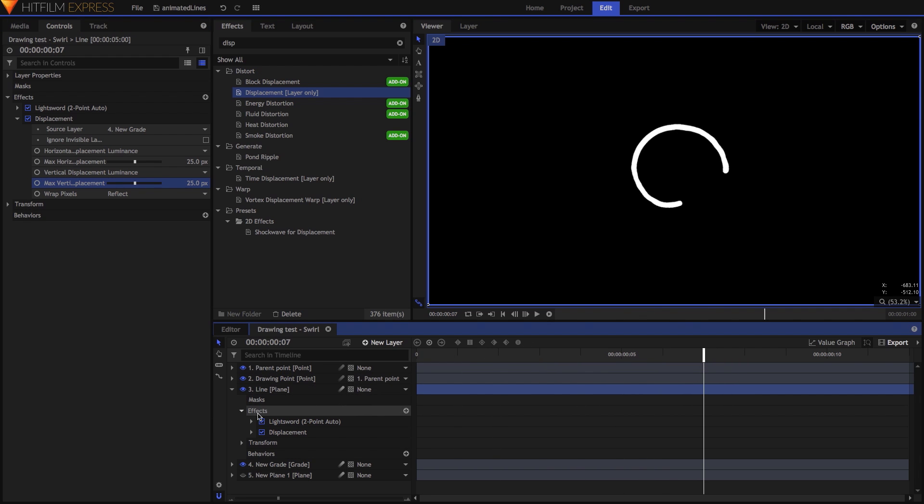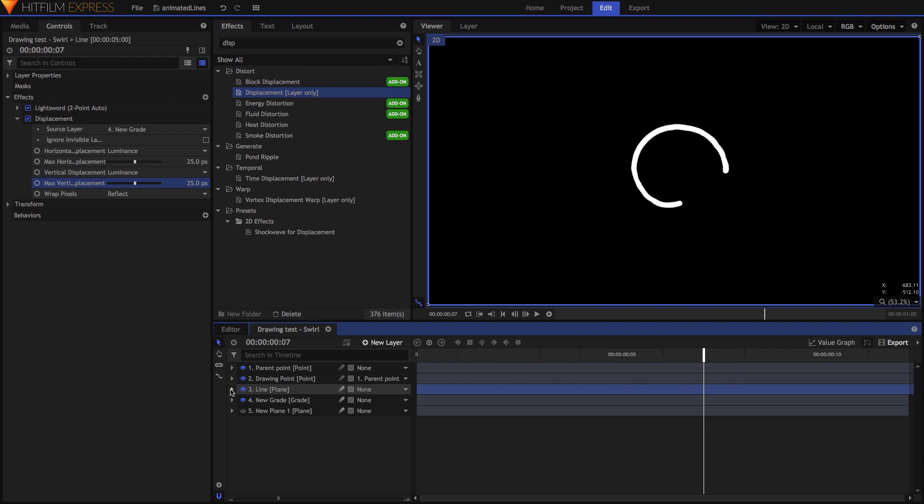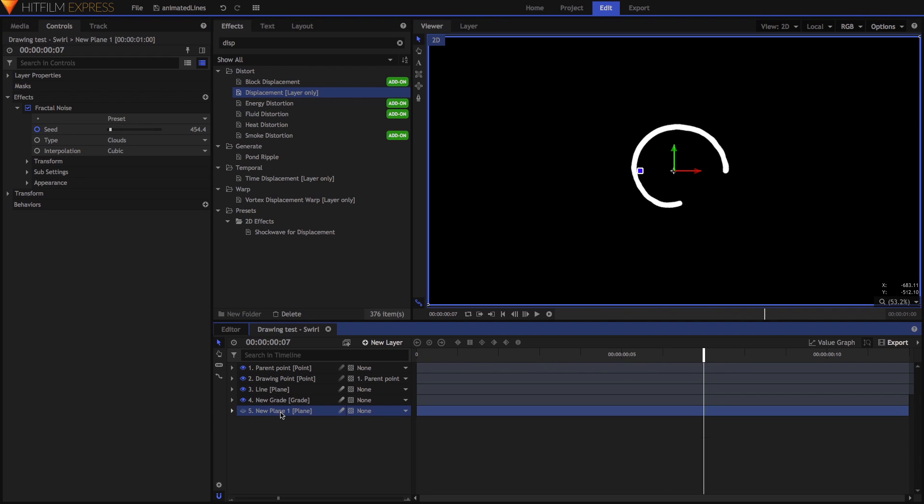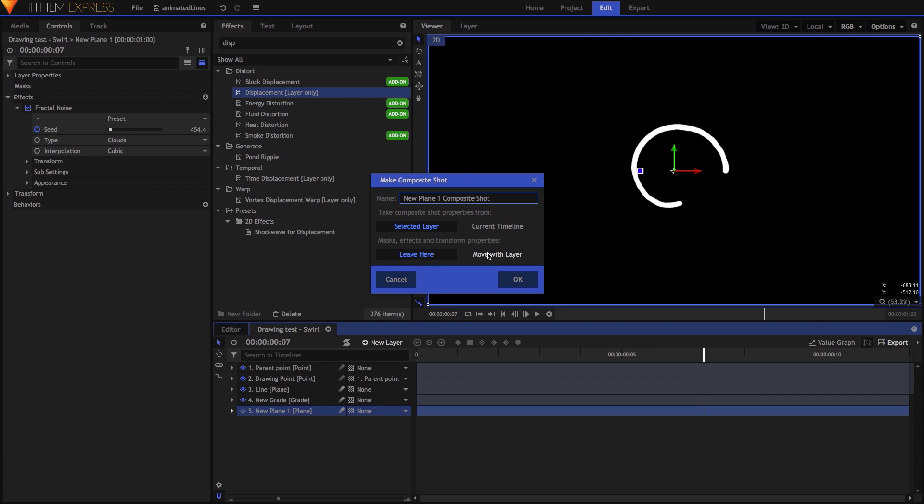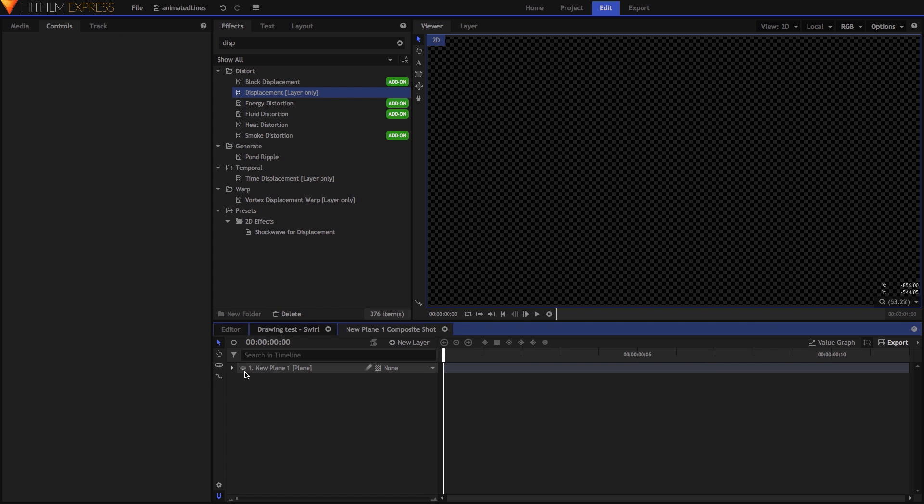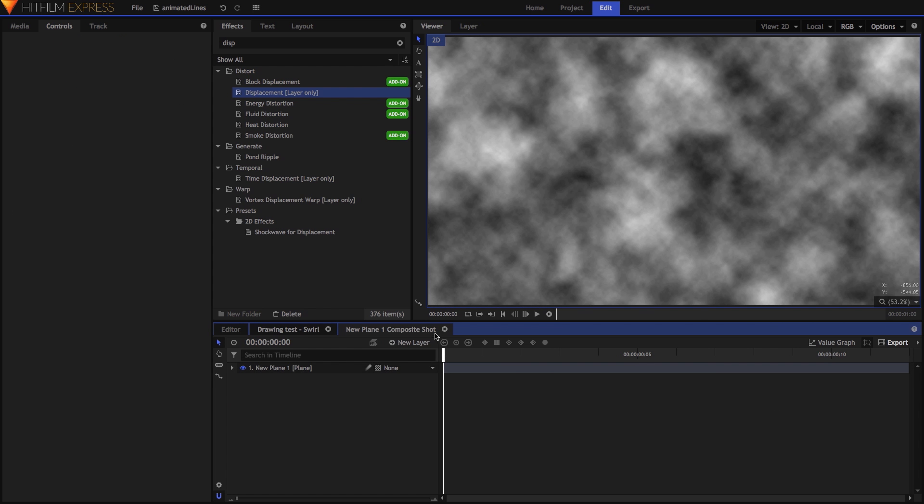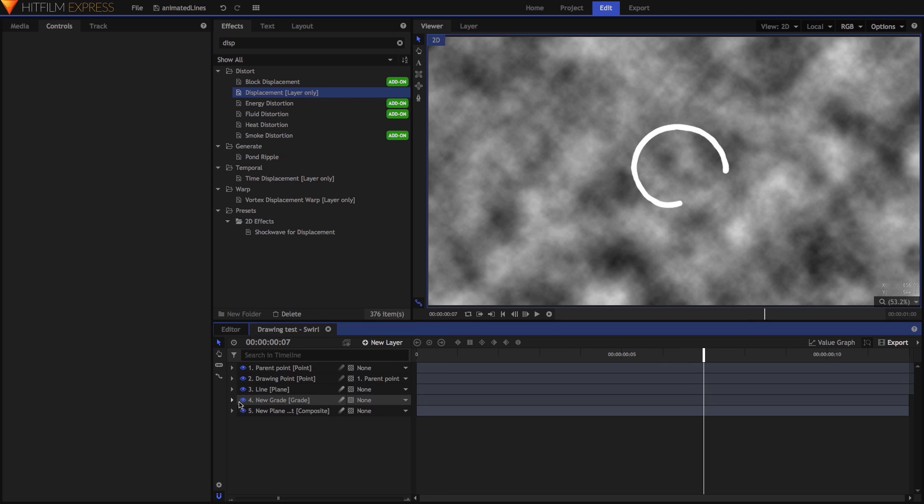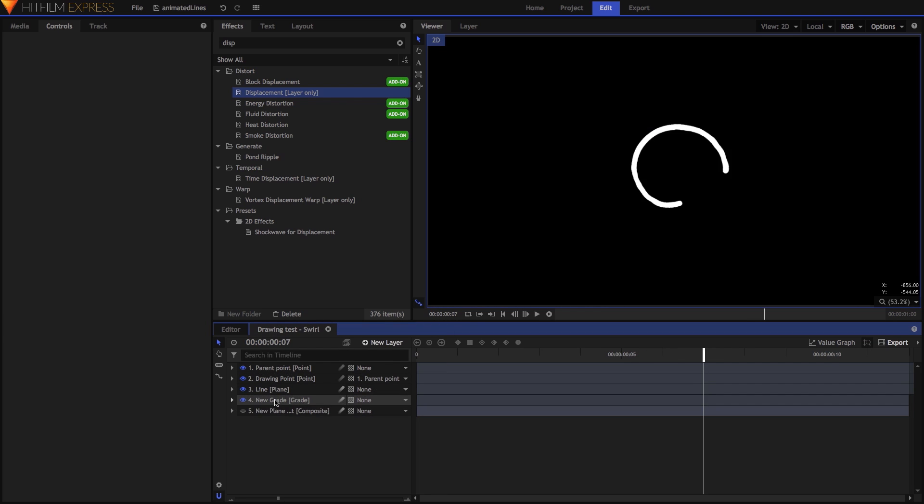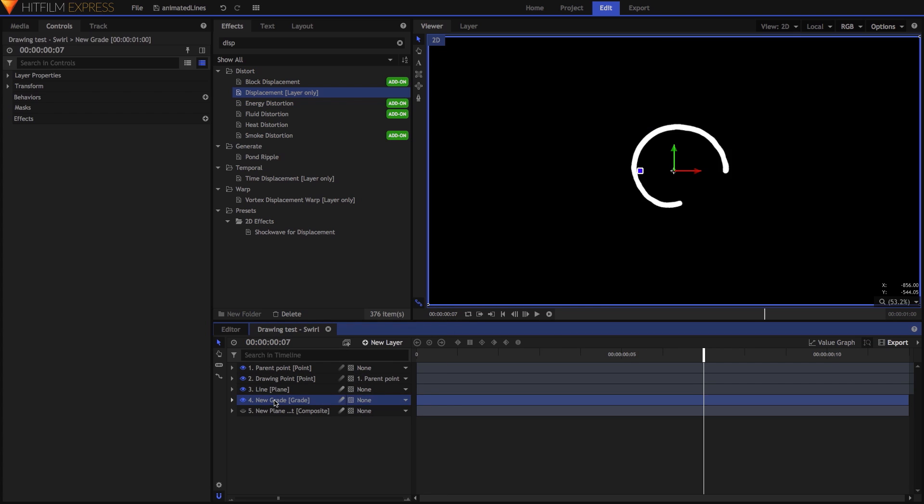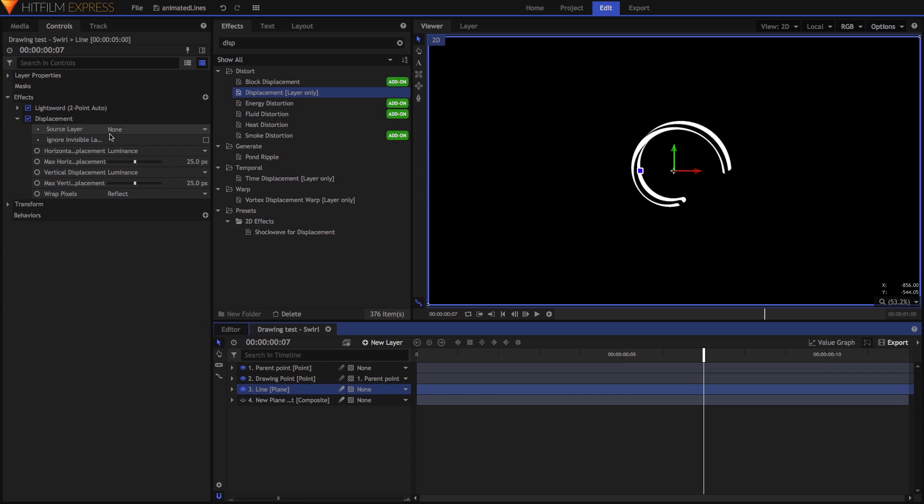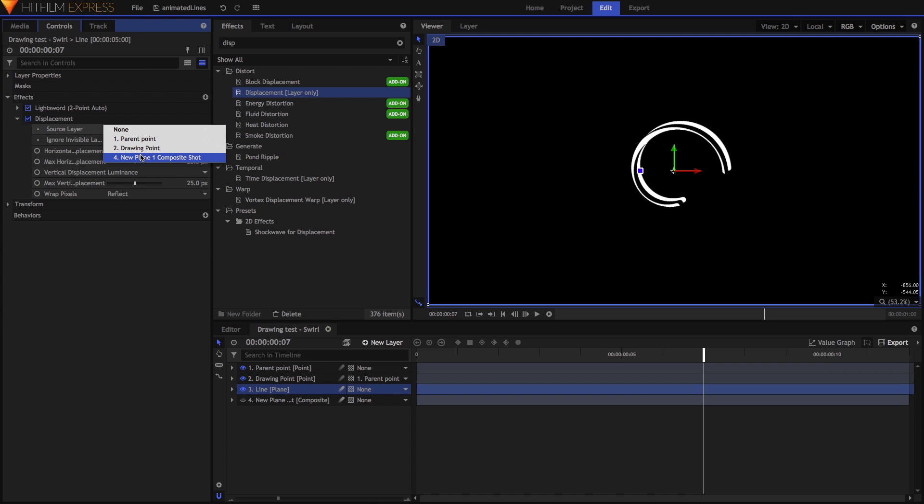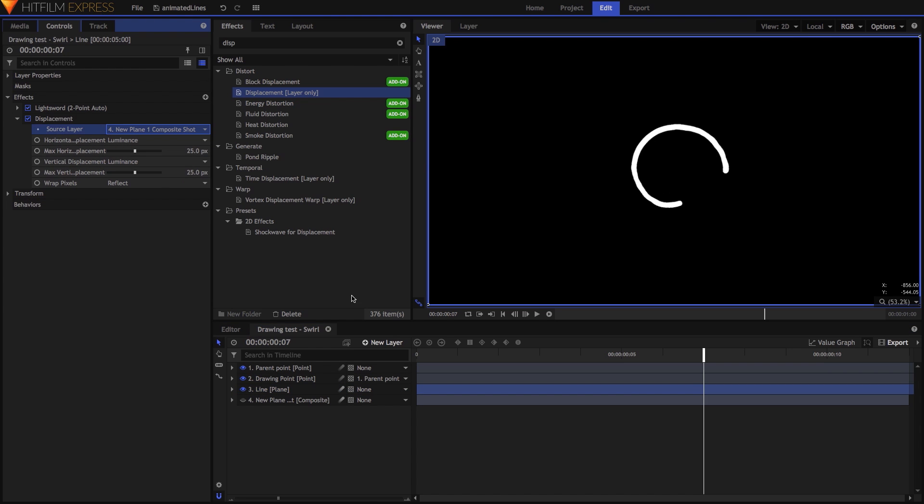If you plan to use this Displacement option a lot, I suggest moving the Fractal Noise plane into its own composite shot, making sure to move the effect with it. Now you can drop that Fractal Noise comp into any comp that needs Displacement, and you won't need the Grade layer because you can directly target that comp with a Displacement effect.